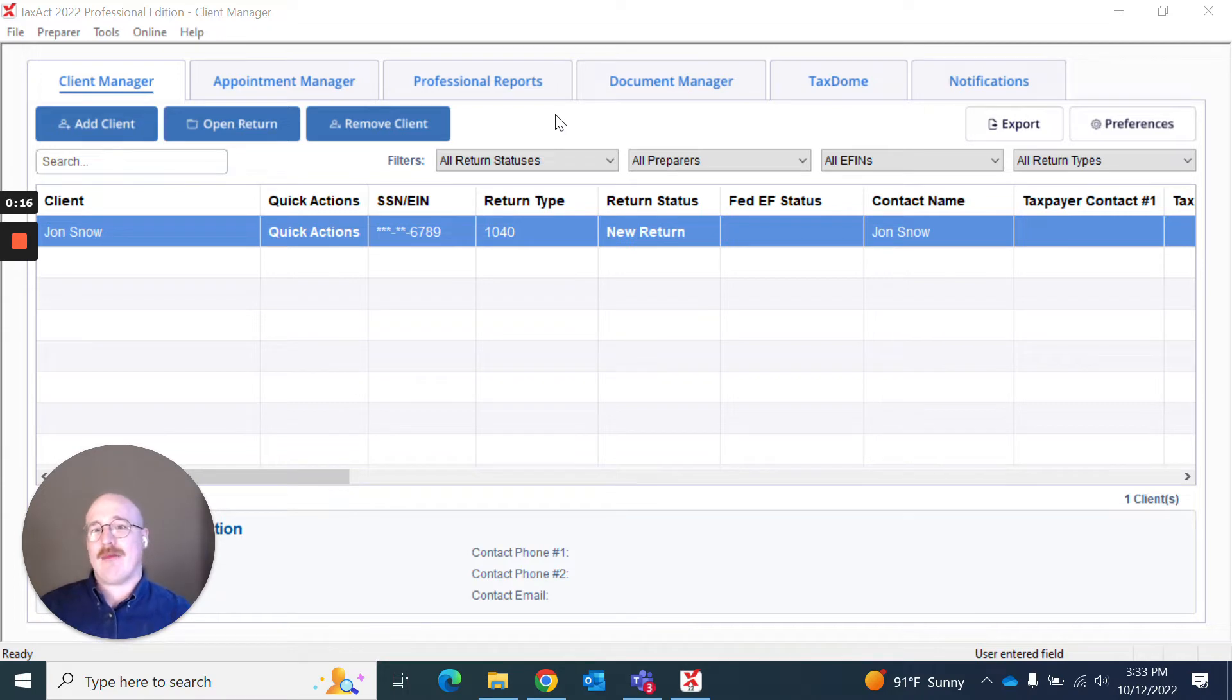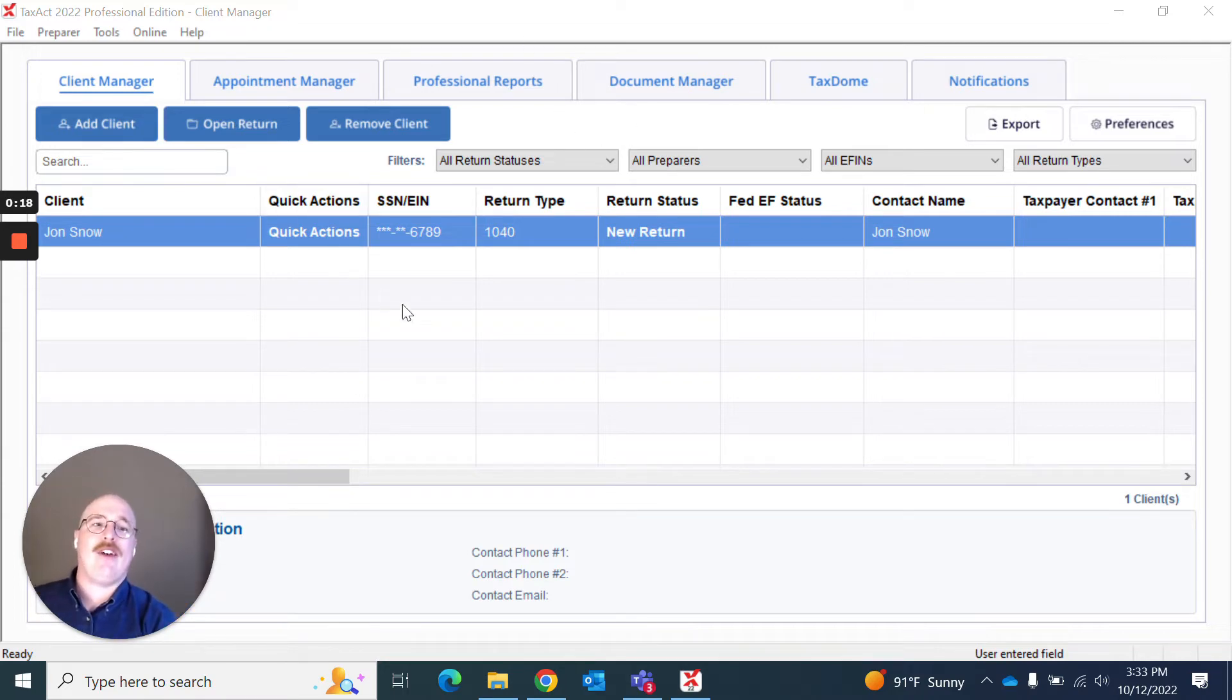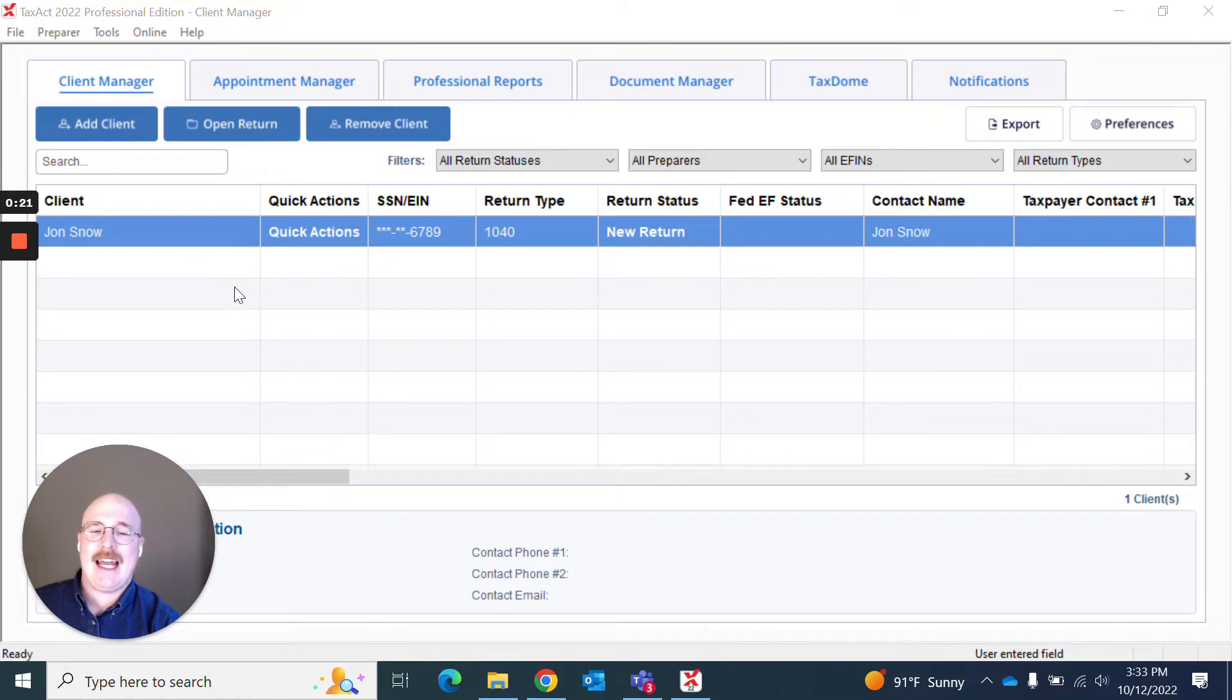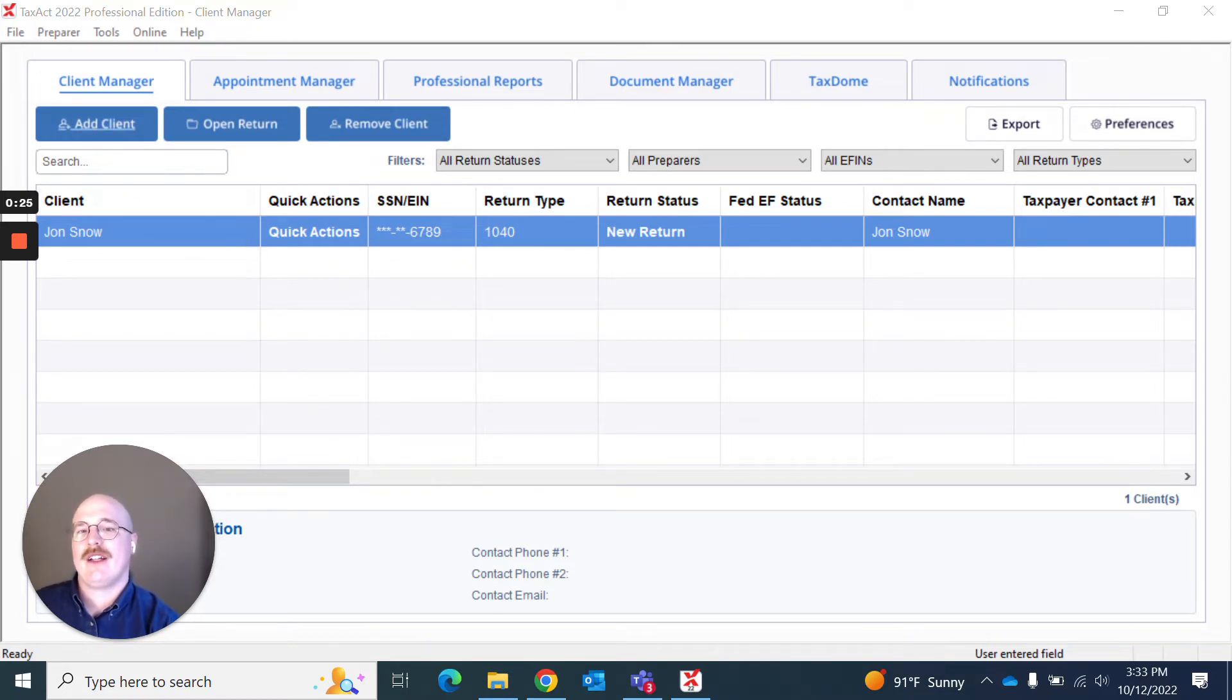As you can see on my screen, I am in an evaluation version of the upcoming product. I've got a client here, but I want to create a new client. So I'm going to go up here to this section that says Add Client.